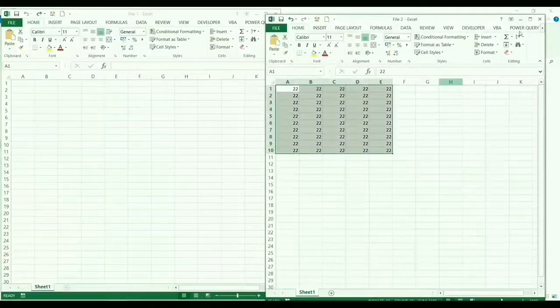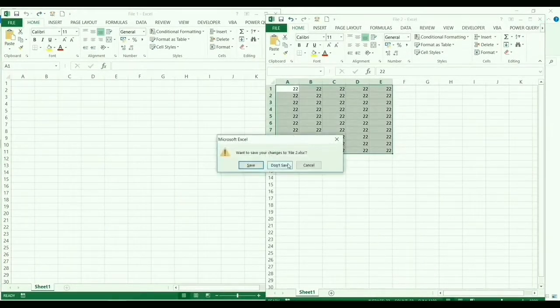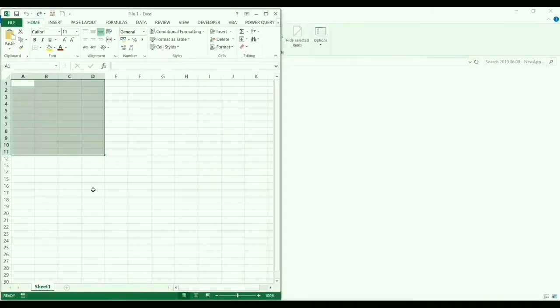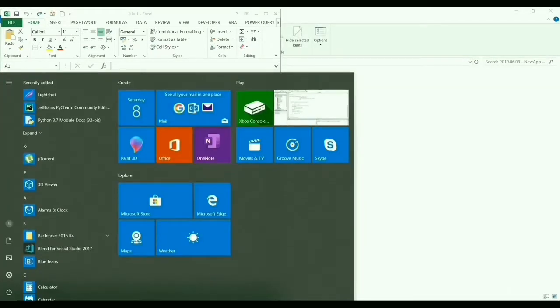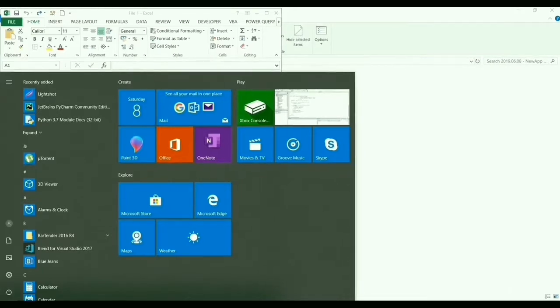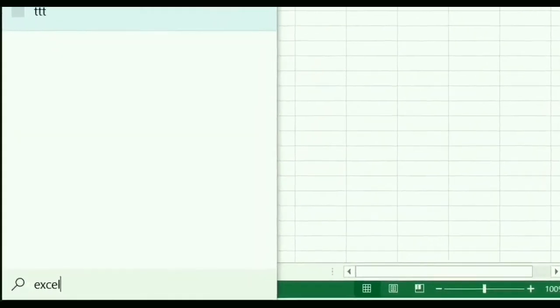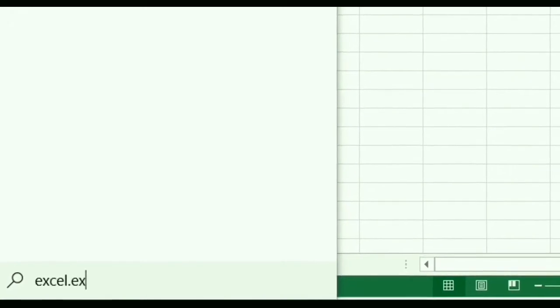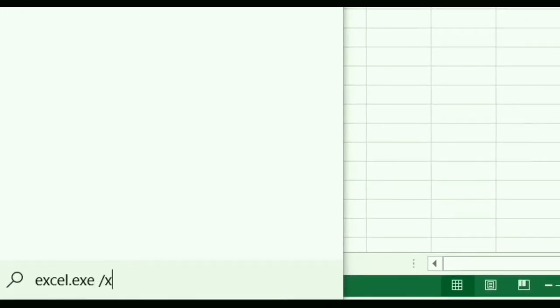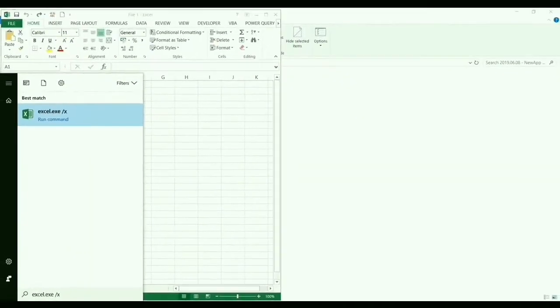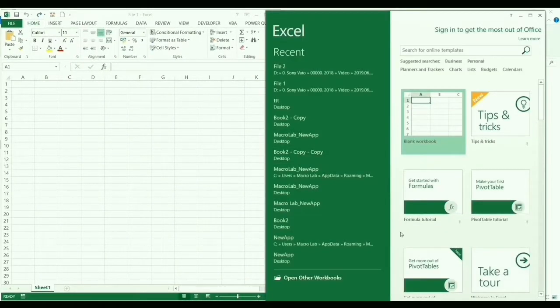Here we will also show another method of how to open a file in another application. We should run following text: excel.exe /x. After this we click on open workbook and the same steps as described above.